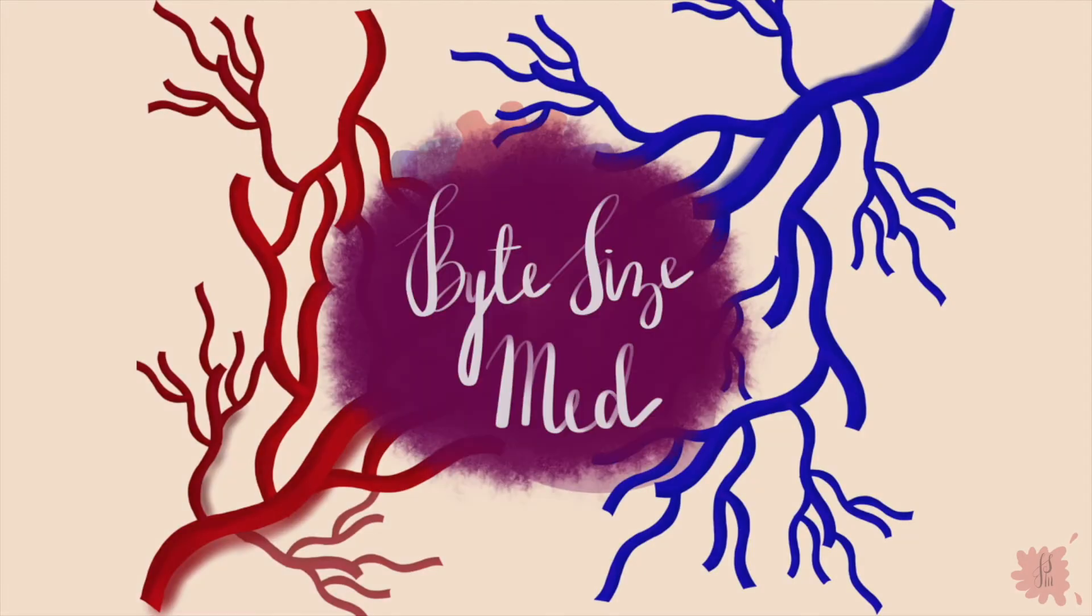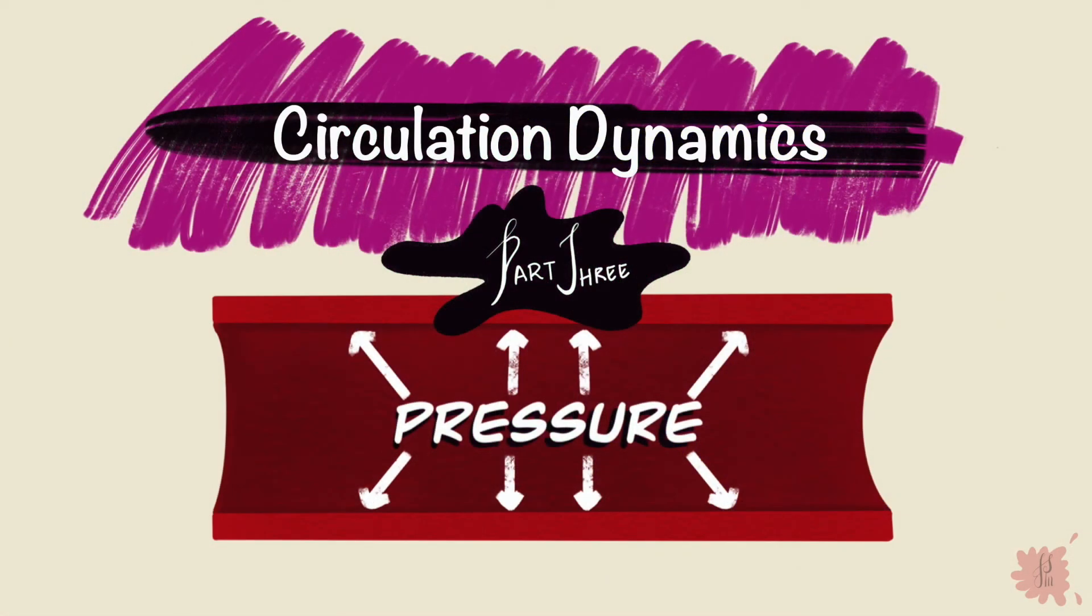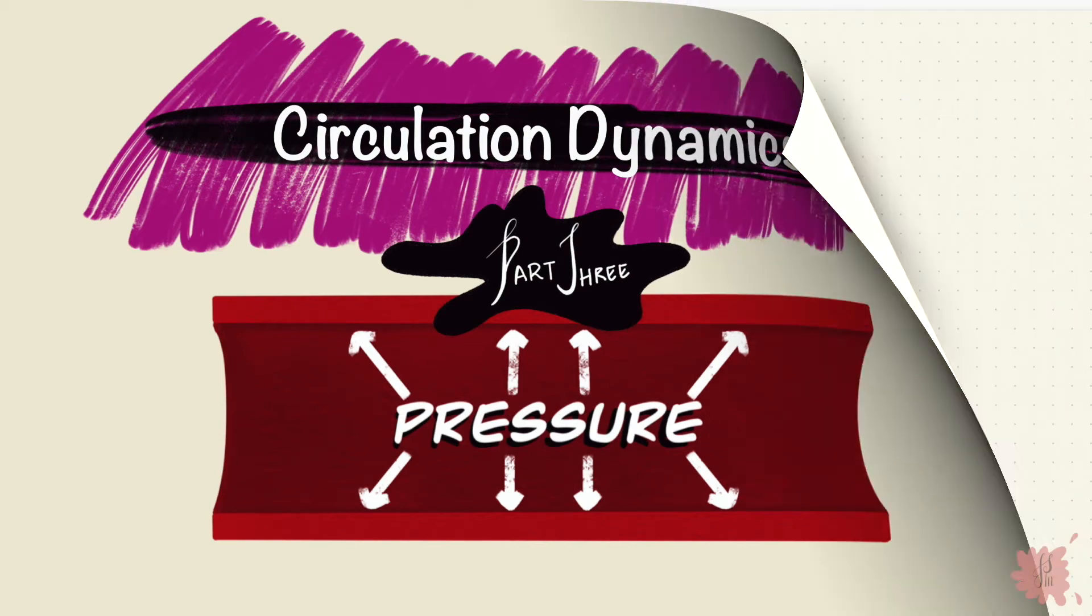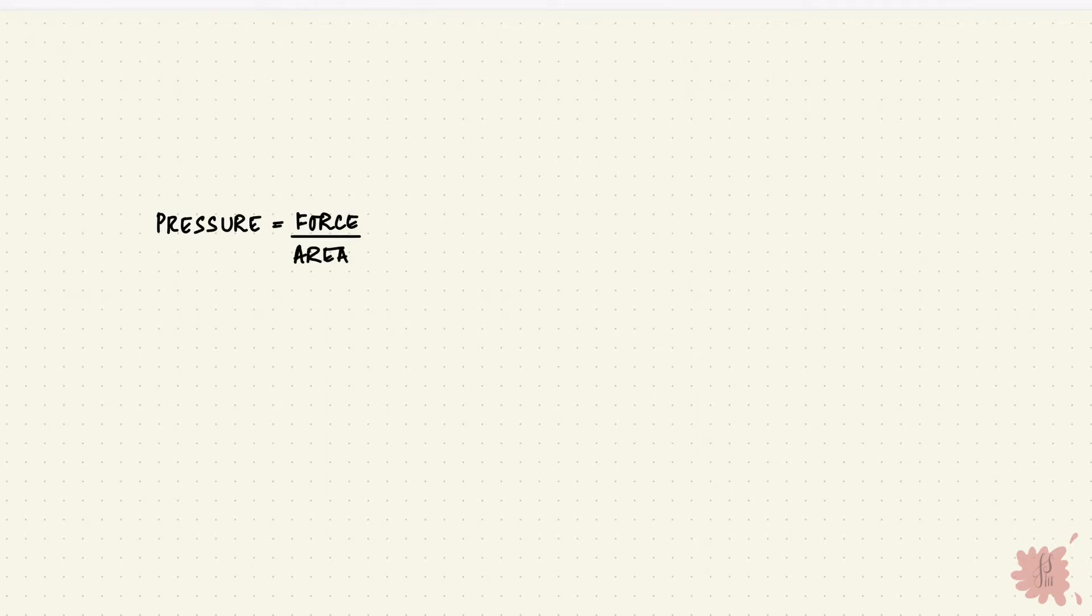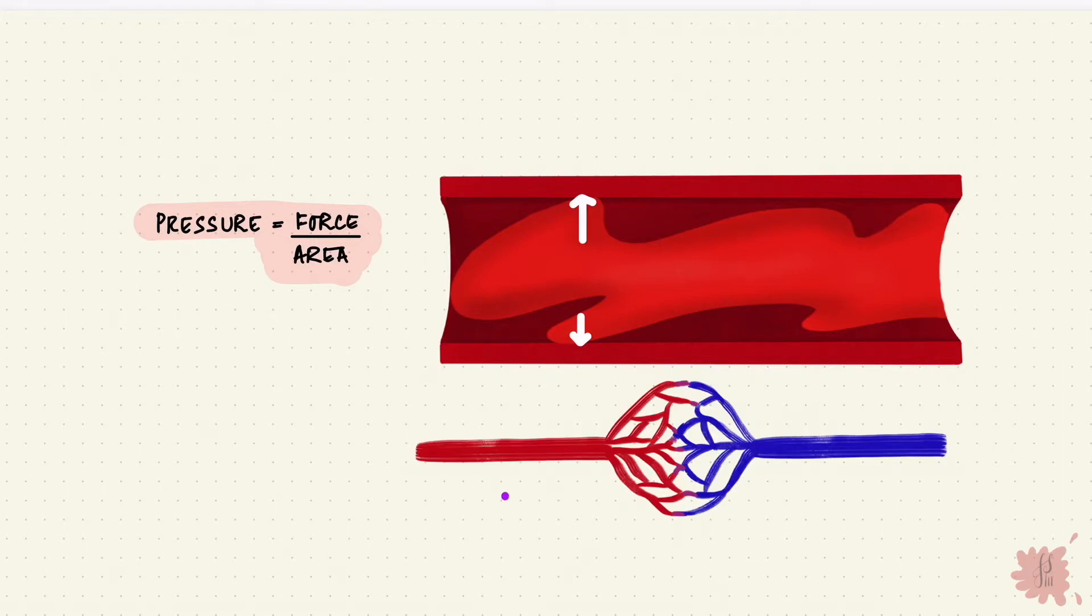Hello and welcome to Bite Size Med. This video is on some different pressures through circulation. From physics you'll remember that pressure is the force that something exerts per unit area. It's the same thing here, just with blood exerting force on the vessel wall. There's different pressures in different vessels, like arterial pressure, capillary pressure, and venous pressure.